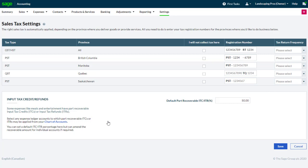There are, of course, some unique businesses that may need a different percentage. If desired, you can designate a different percentage to be used as the default part recoverable ITC percentage. We'll leave the default at 50%. Now let's enable partially recoverable taxes for a ledger account.